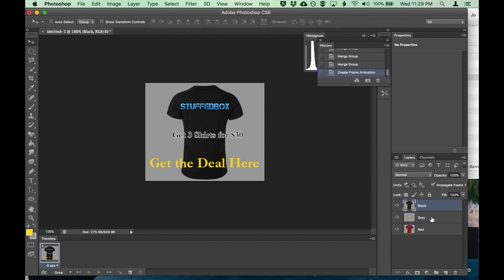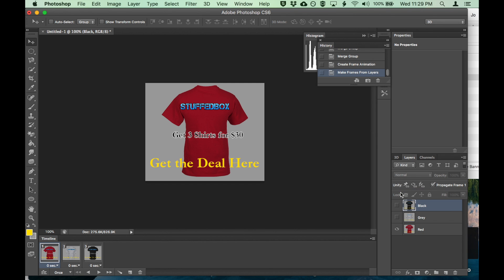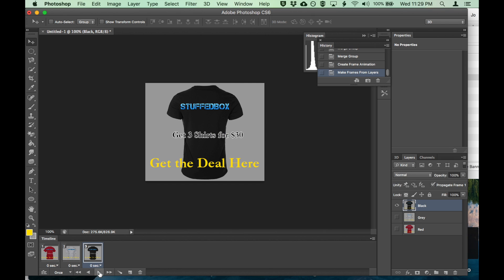And now they're all in one. So let's separate each layer by clicking on this button and 'make frame from layers'. So we have all three. Let's play it.